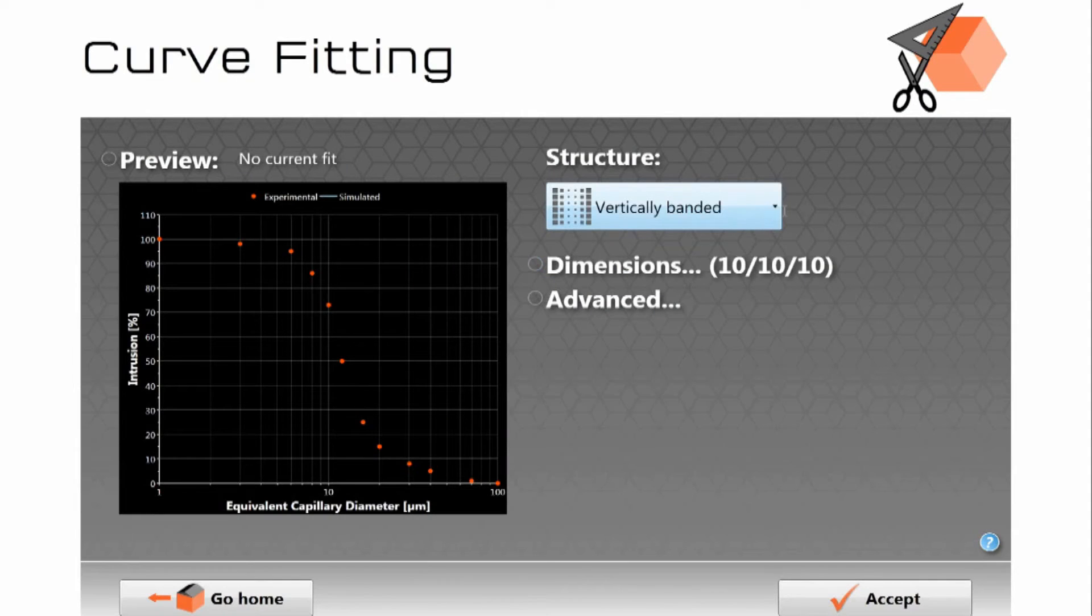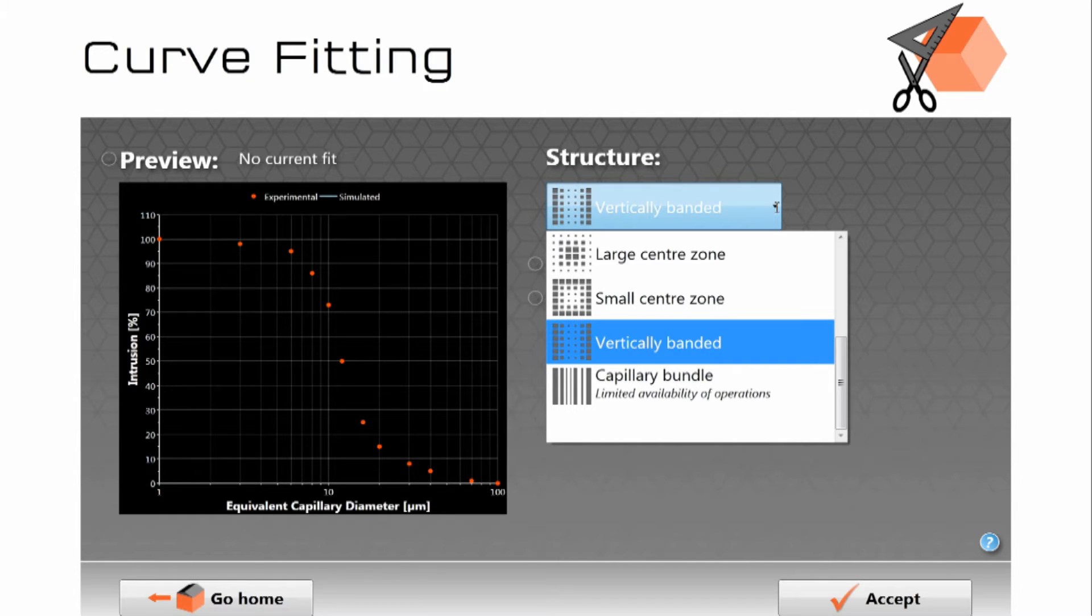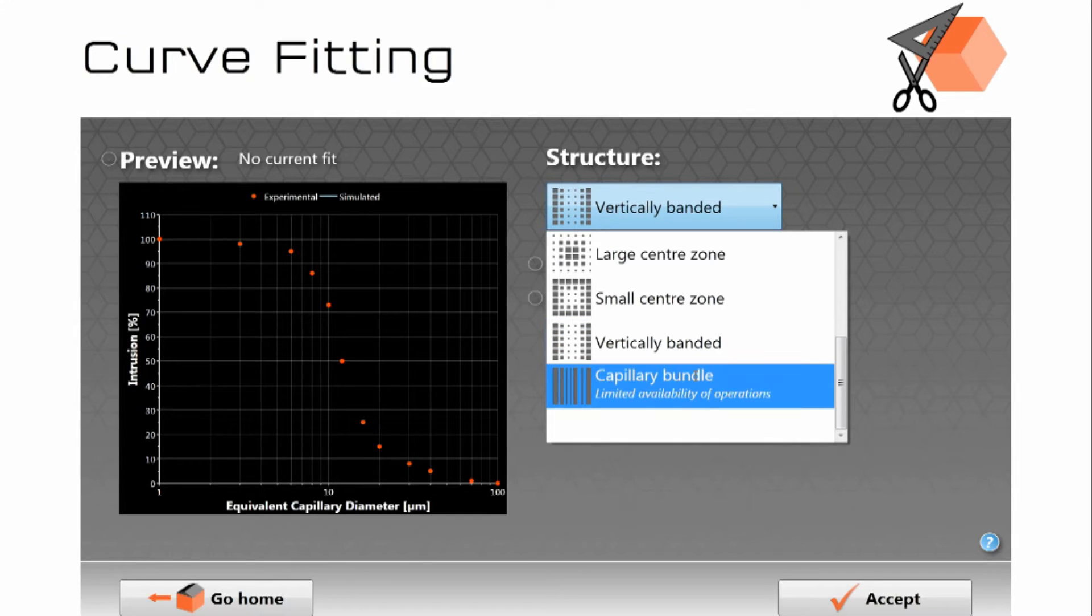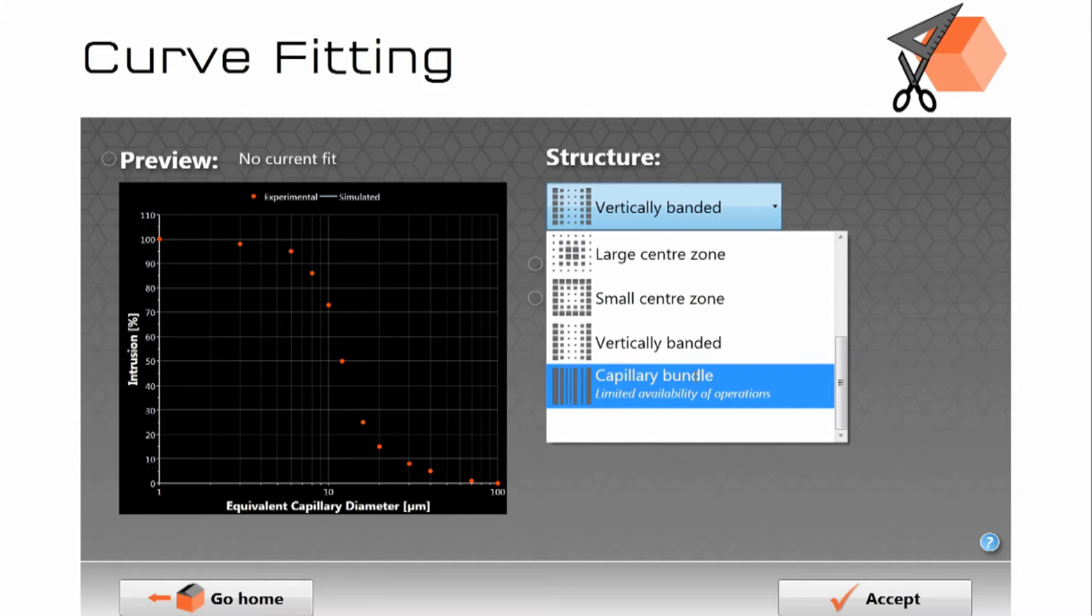We can choose various structure types. To give its proper name this is the short range size autocorrelation function. You can if you like choose capillary bundle which simply takes the first derivative of the mercury intrusion curve. And that's the traditional way of doing it in the literature. That is only entirely valid for specific samples such as track etch membranes.